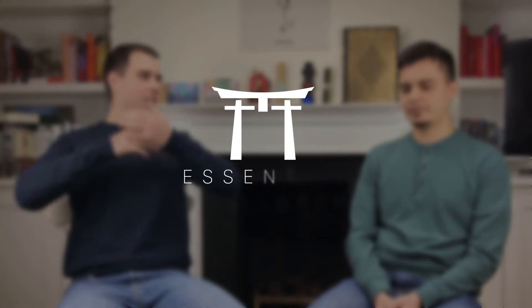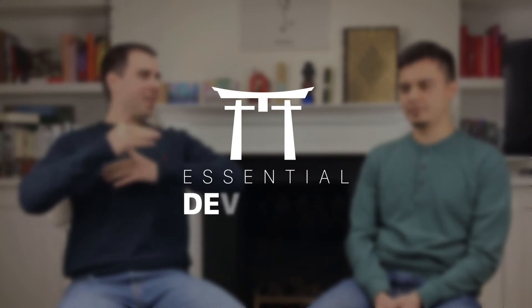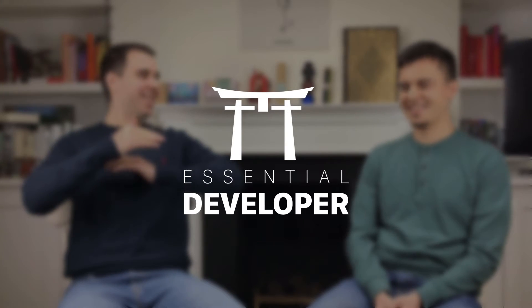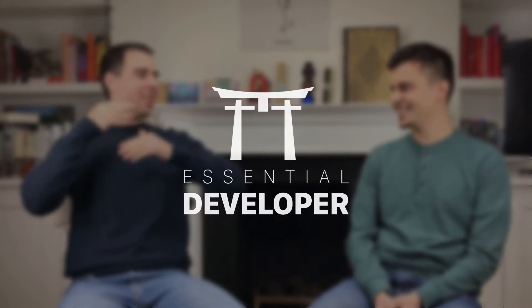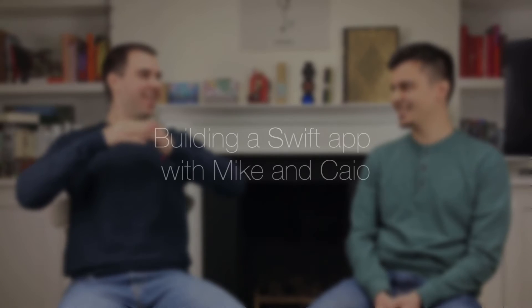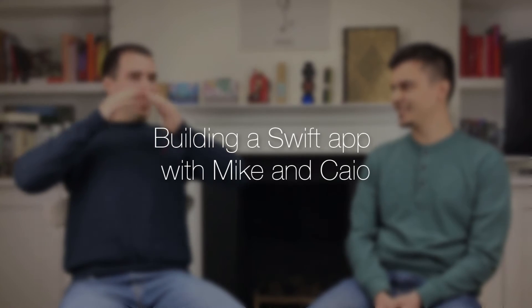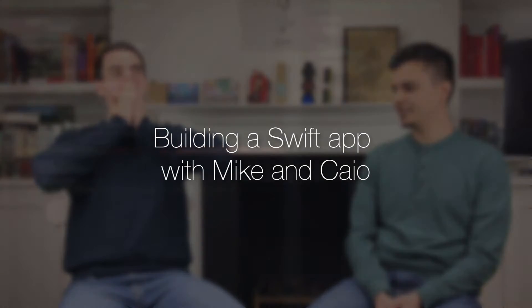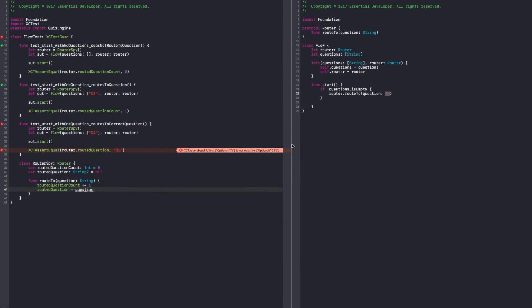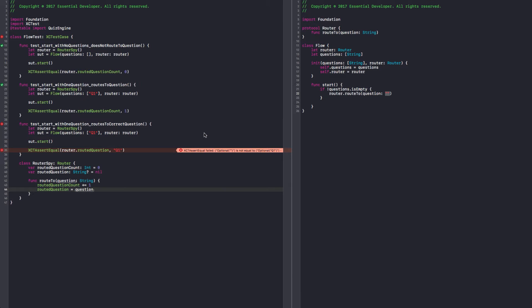Hey, this is Caio, and this is Mike, from essentialdeveloper.com. Okay, so a couple of things before we start. We took a five minute break and we committed our changes so far, and now we have a failing test and we switch. Now Mike is driving, and let's carry on. So we have a failing test. Can you explain what's going on there, please?